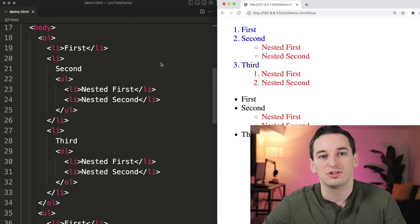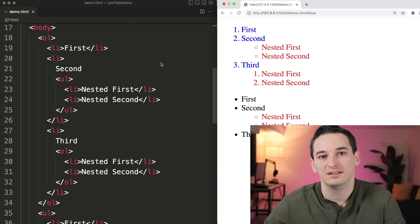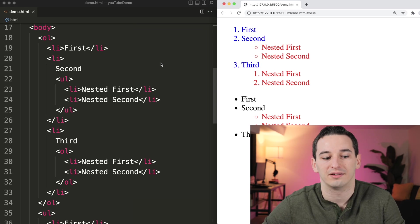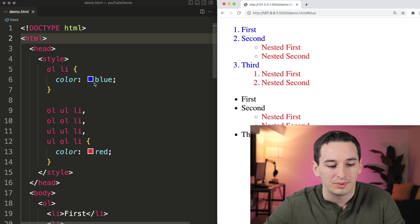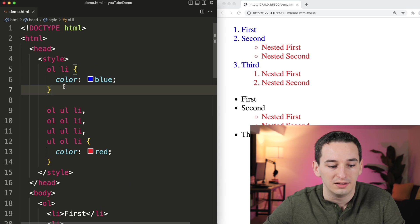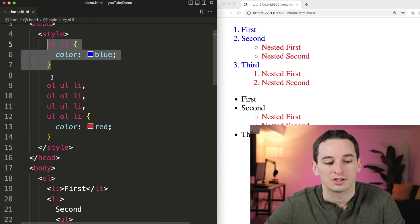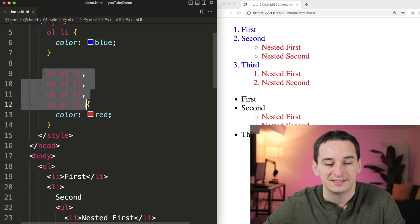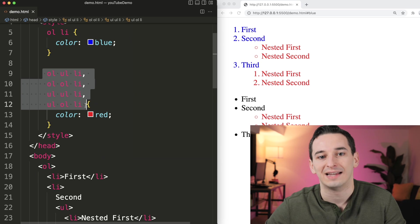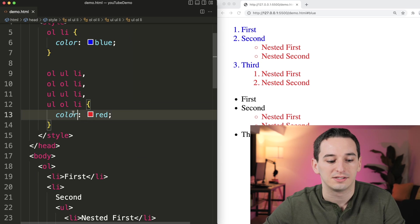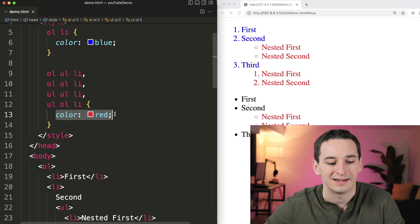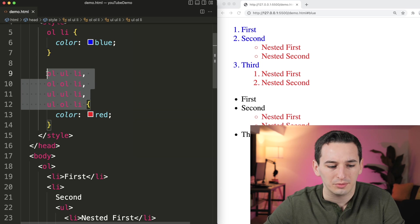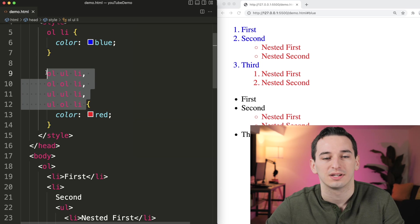Here we can see we have two different lists, both of which have nested lists inside of them. And in the styling, we have the list items inside of an ordered list are blue, and then any doubly nested list item. So anything inside of a nested list is going to be a color of red. But this is a little bit clunky to have to write all of this out.